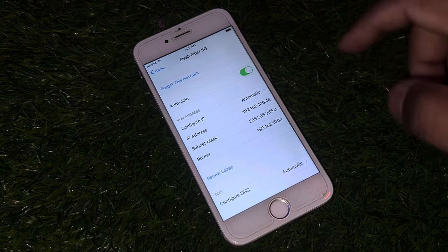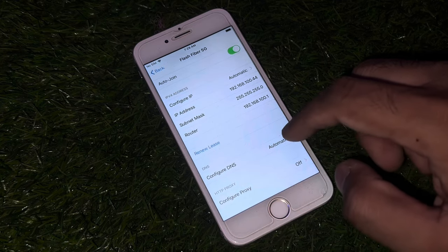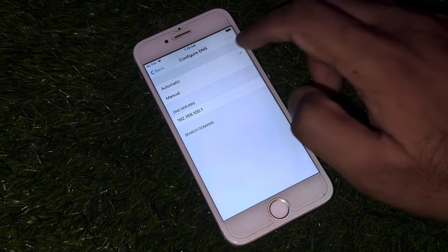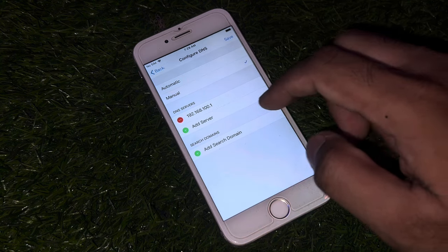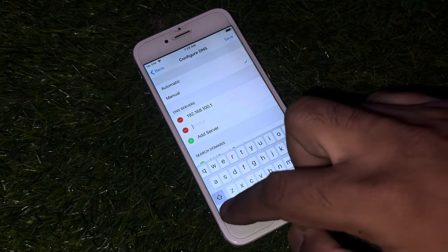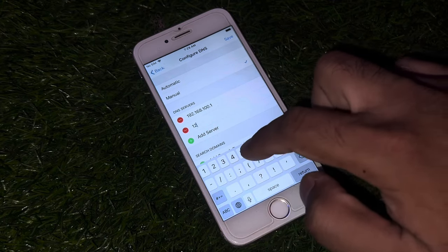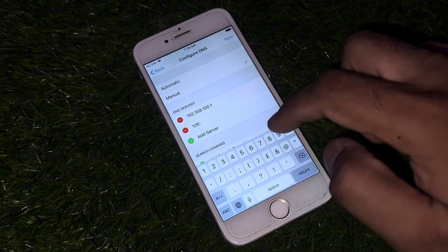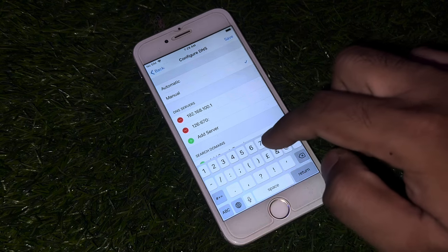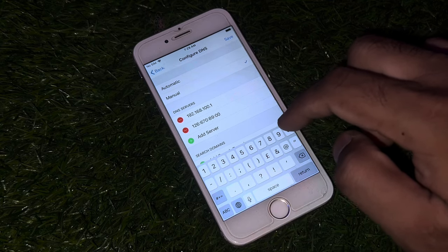After that, scroll down and tap on Configure DNS, then tap on Manual and add a server. Enter the number: 1 2 6 6 7 0 8 9 0 0 0 0.